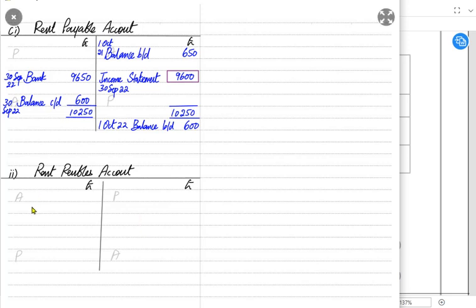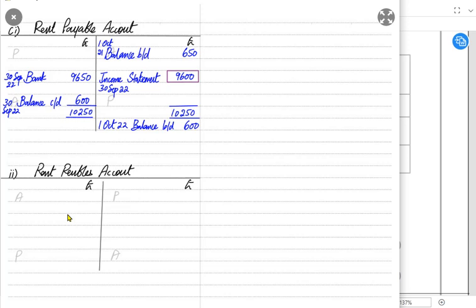Just as there were two types of expenses, there are two types of incomes: accrued income and prepaid income. Accrued income means we have given the space to a tenant, but the tenant has failed to pay the rent that was due. The amount not yet received from the tenant is an asset — a receivable for the business. So the opening balance of an asset goes on the debit side, and the closing balance goes on the opposite, credit side.